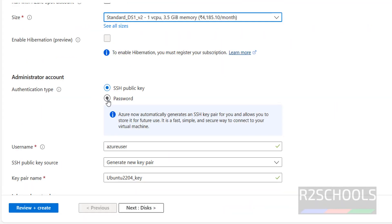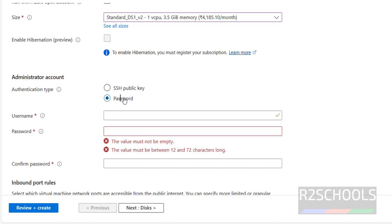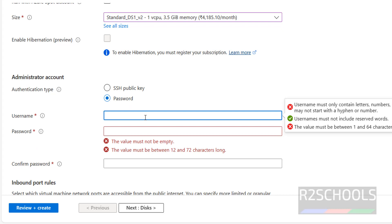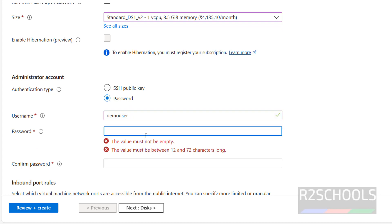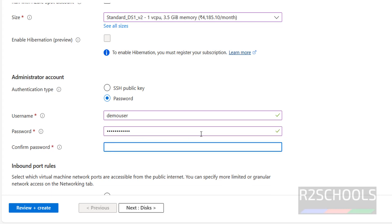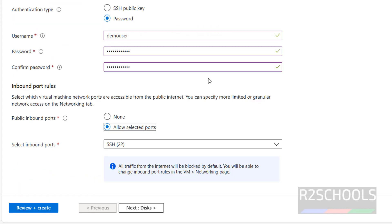Then for the authentication type, we have two types — SSH public key and password. I am going with the password method. Provide the username; I am giving the username as demo user. Then provide the password. The password must not be empty and must be between 12 to 24 characters, and must contain uppercase, lowercase, a number, and a special character.